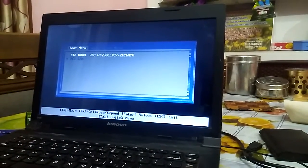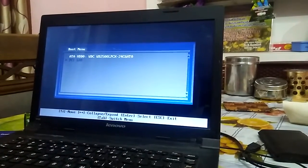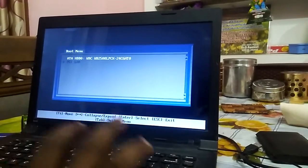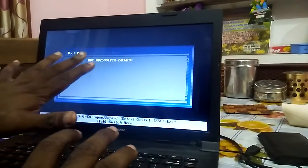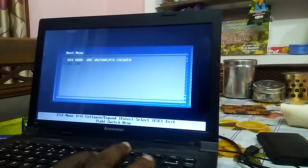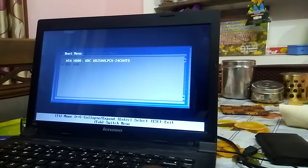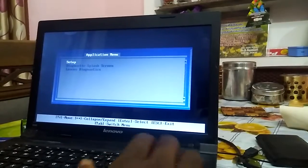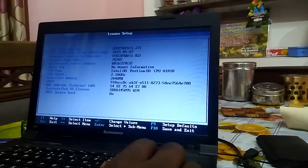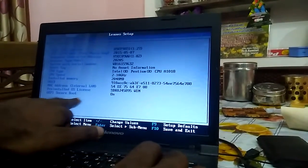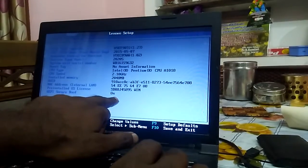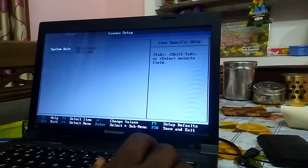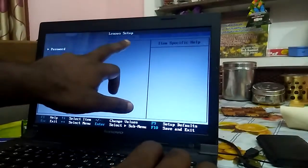Hey friends, today we're going to look at the Lenovo A490 display issue. The solution is very simple — all you have to do is go to the tab menu, go to setup, and you will find that the security boot is on, so we have to disable it. Just go to security.